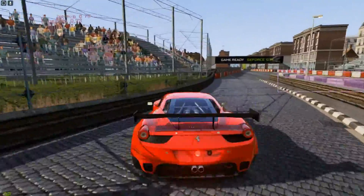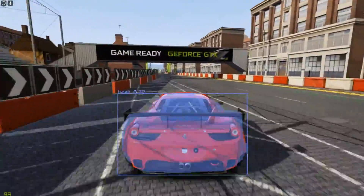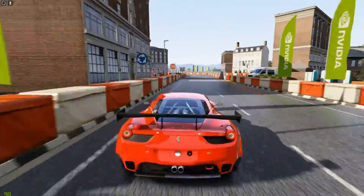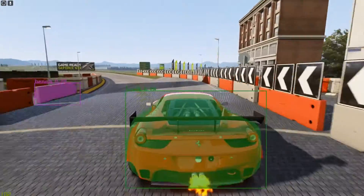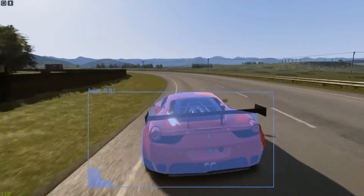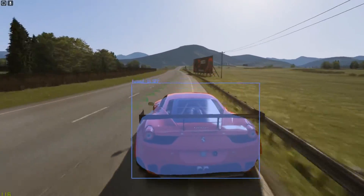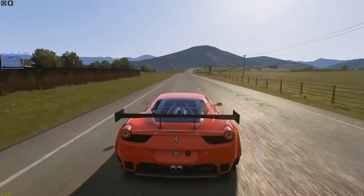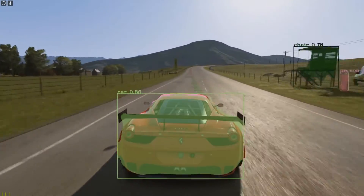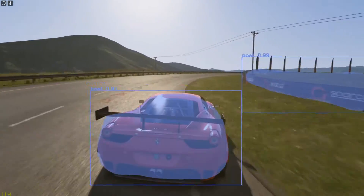Welcome to part three of our Mask RCNN tutorial series. In this one we're going to look at how to take a video, process it, and add masks and bounding boxes. What you see here is a video of some gameplay I recorded - we've got masks, bounding boxes, and it's playing back at normal speed, full 60 frames per second. Let's get started.